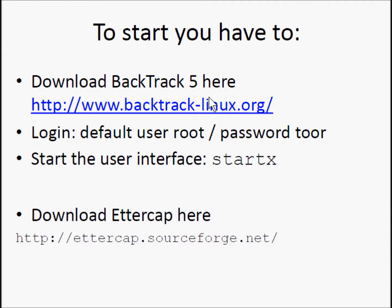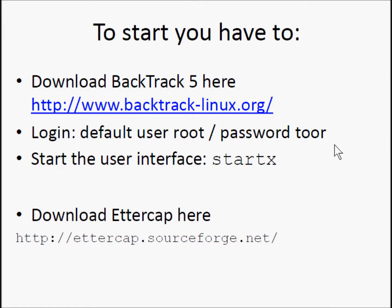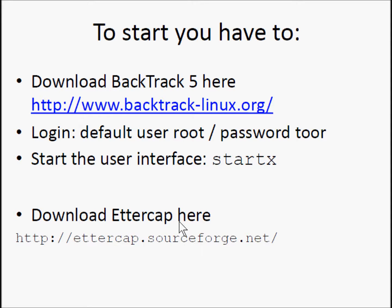To start you have to download BackTrack 5 here. This is the default login and password and start the interface, or you can use Ettercap on other platforms.